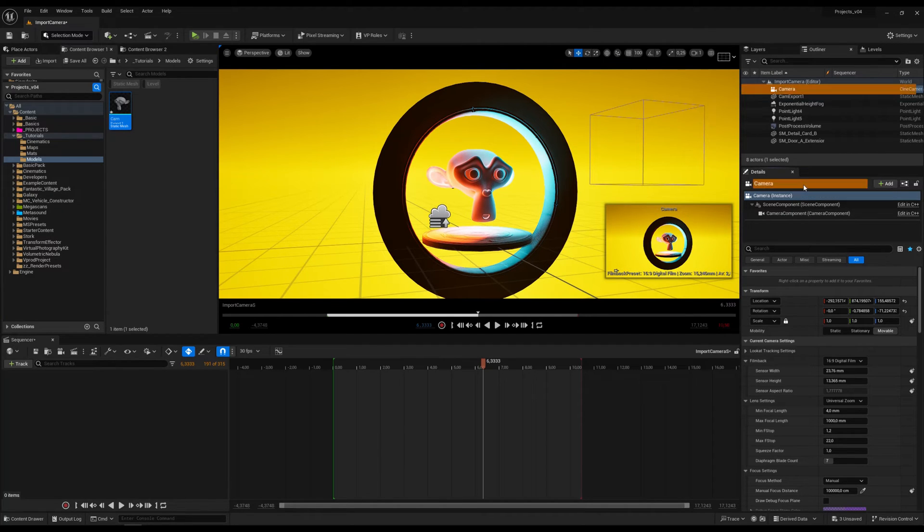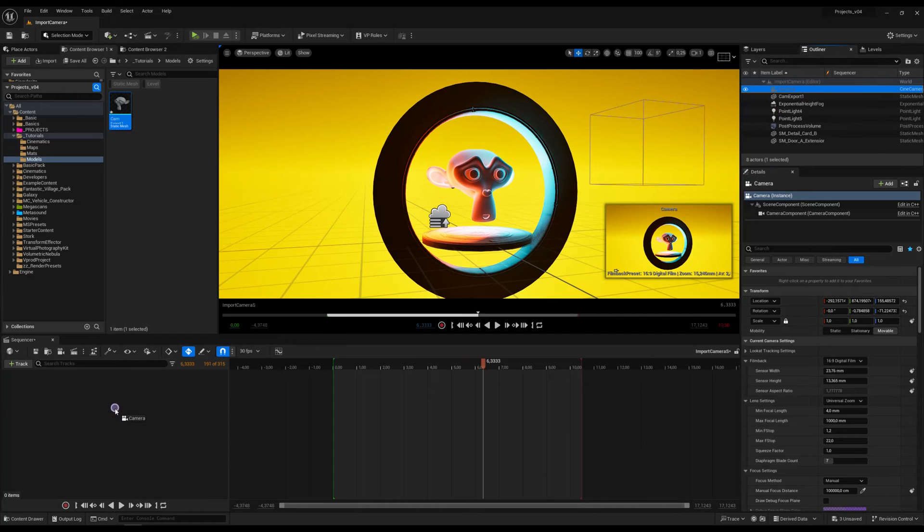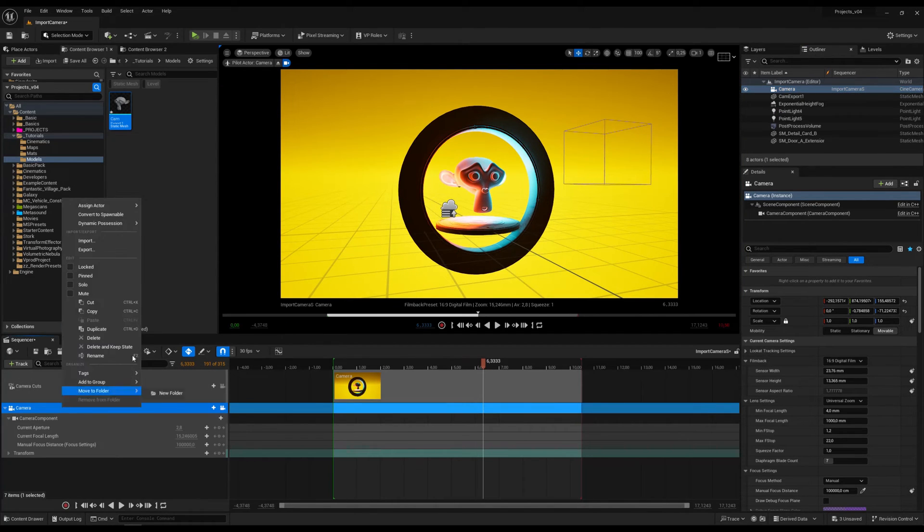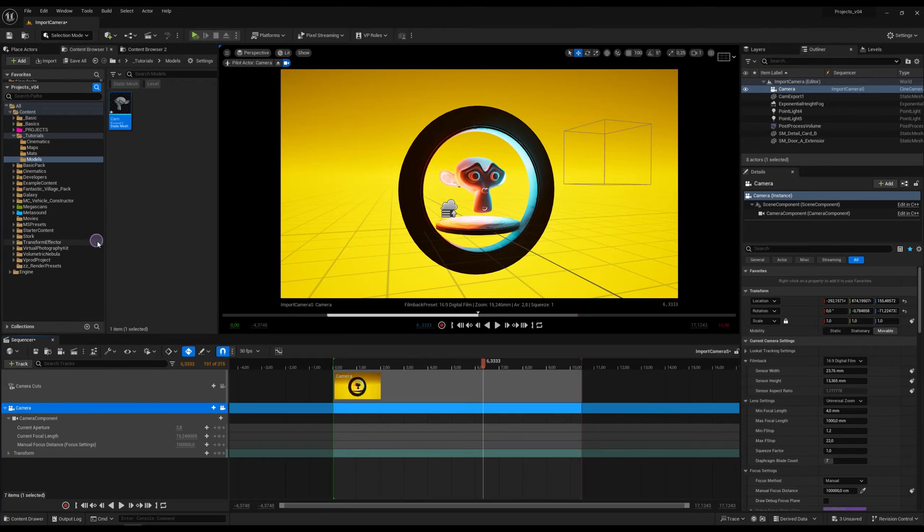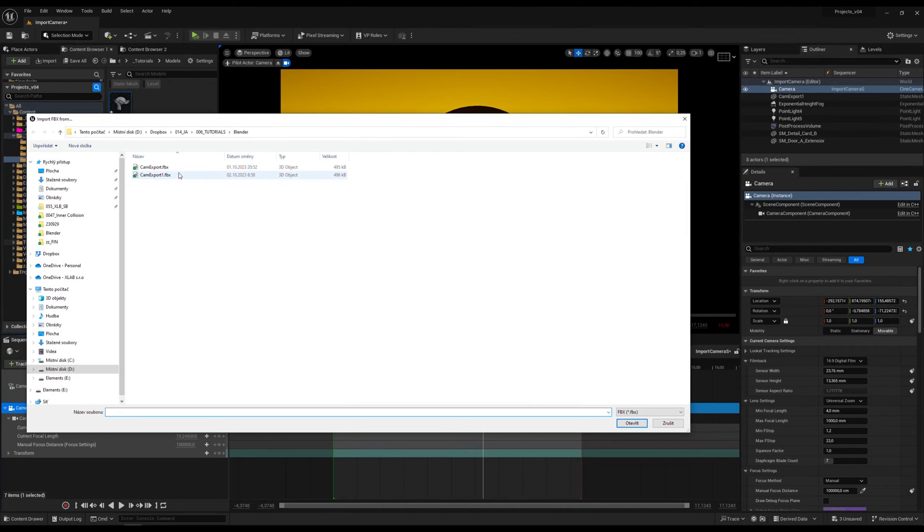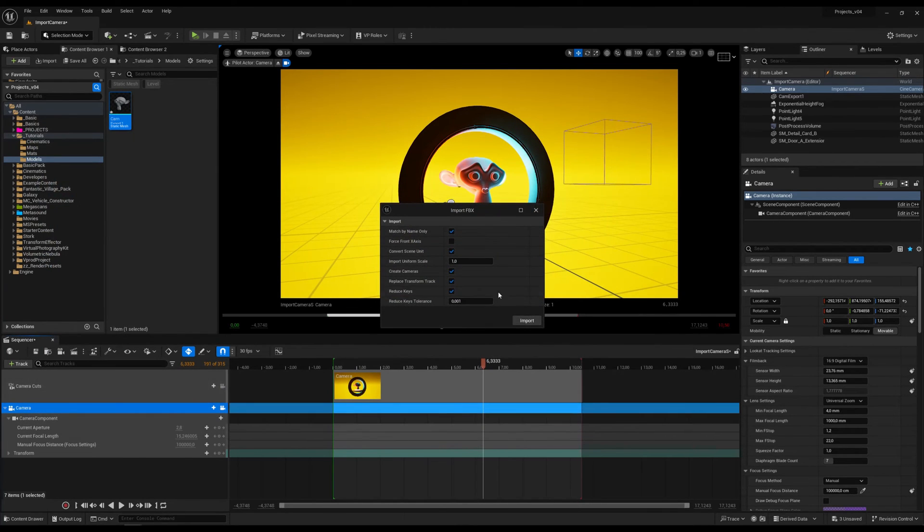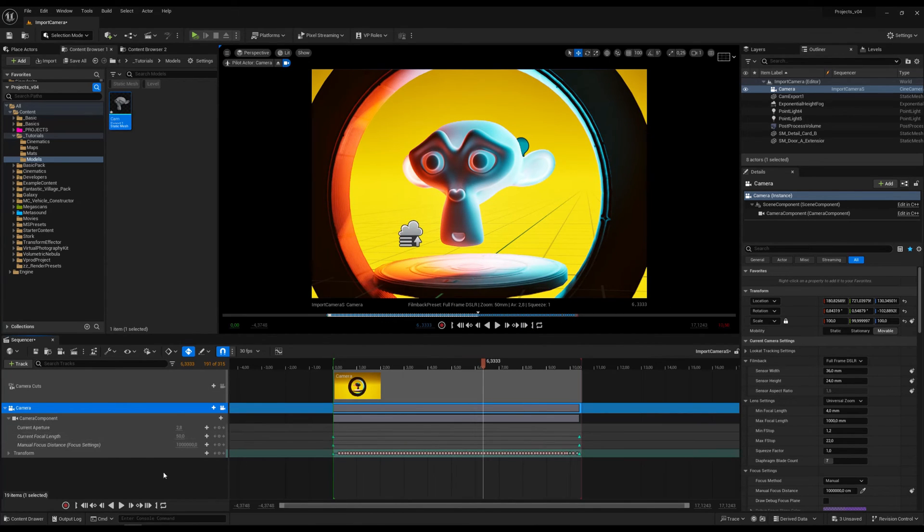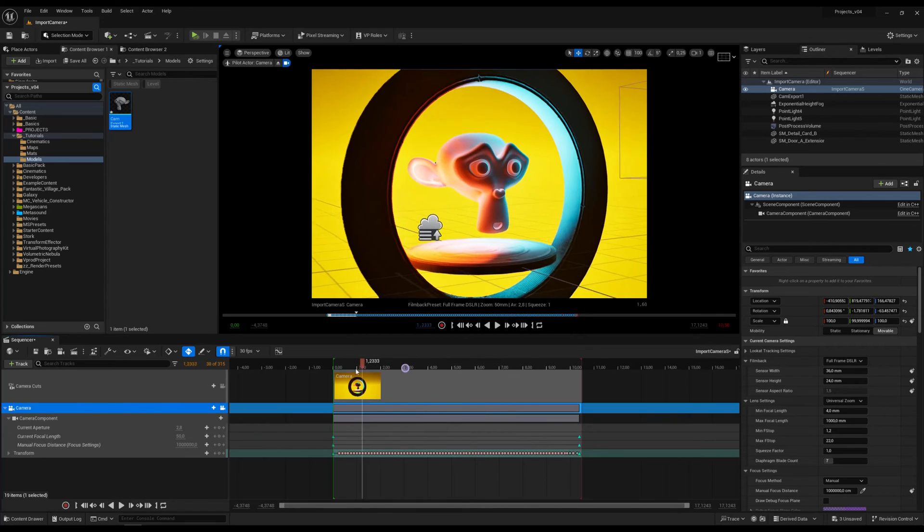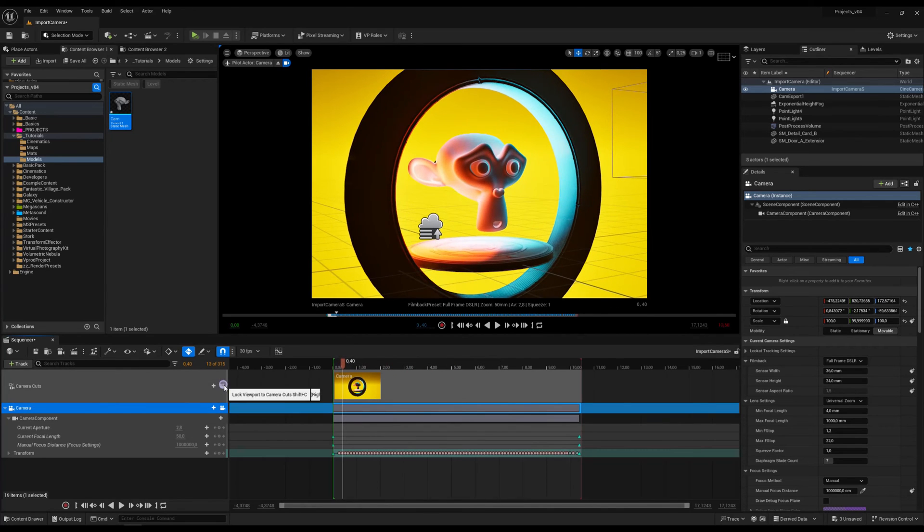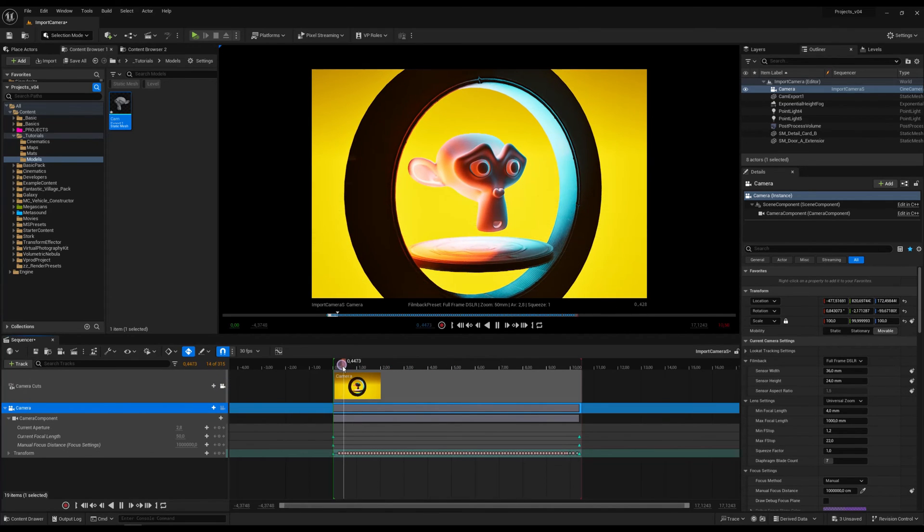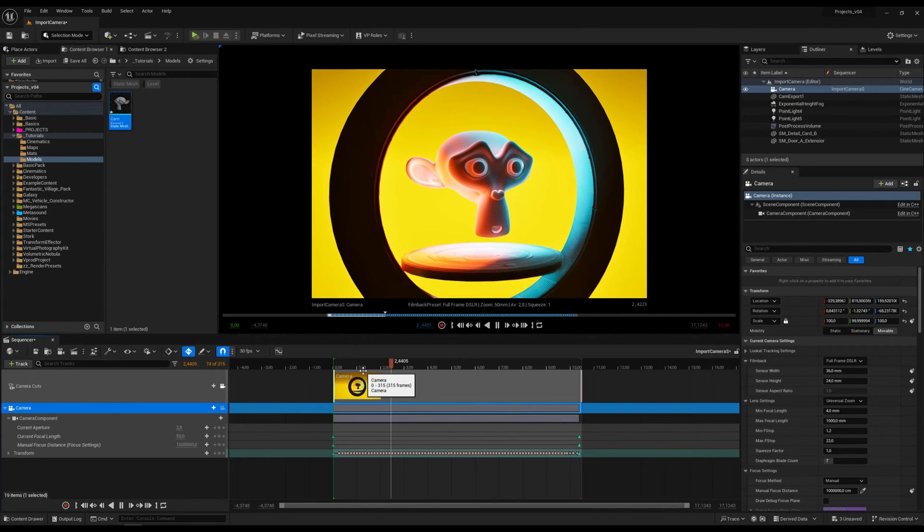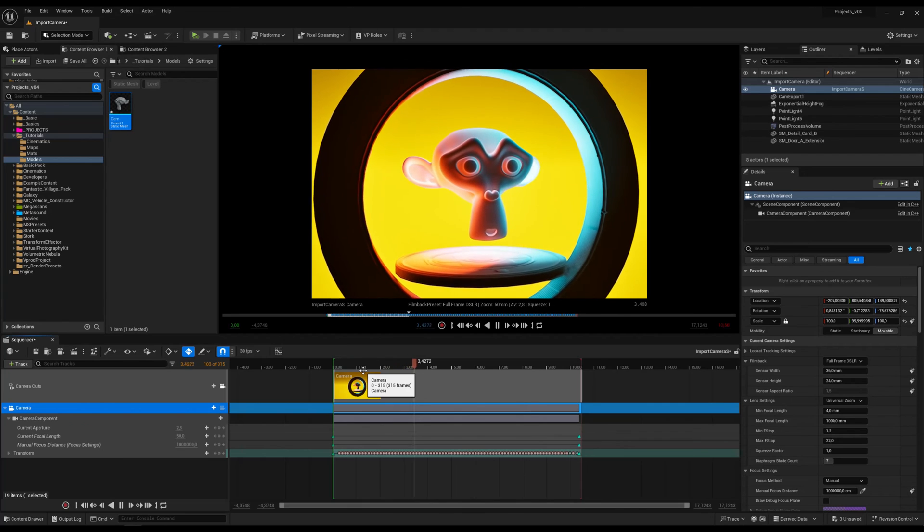So it was called camera and now drag and drop it into the sequencer and right-click, import and find our FBX. Open, import and you see we get the focal length and all the transform keyframes. And the camera animation is the same as in Blender.